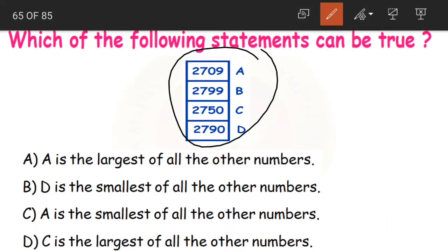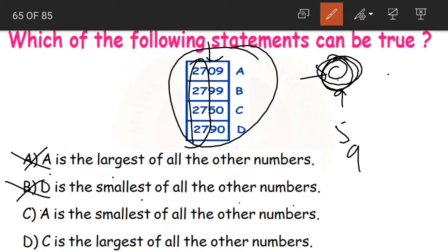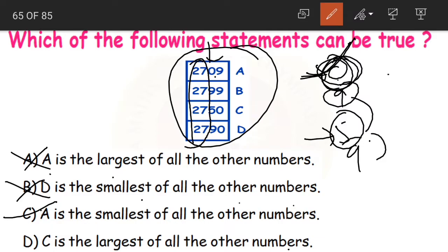Next: which of the following statements can be true about these 4 numbers? The first two digits are the same. Looking at the third digits — 0, 9, 5, and 9. Option A says A is the largest — but A has 0 in third place, making it the smallest. Option B says D is the smallest — no, A is the smallest. Option C says A is the smallest of all — yes, A has 0 in the tens place so it is the smallest. Option D says C is the largest — but B and D have 9, so C is not the largest. Only option C is the correct answer.